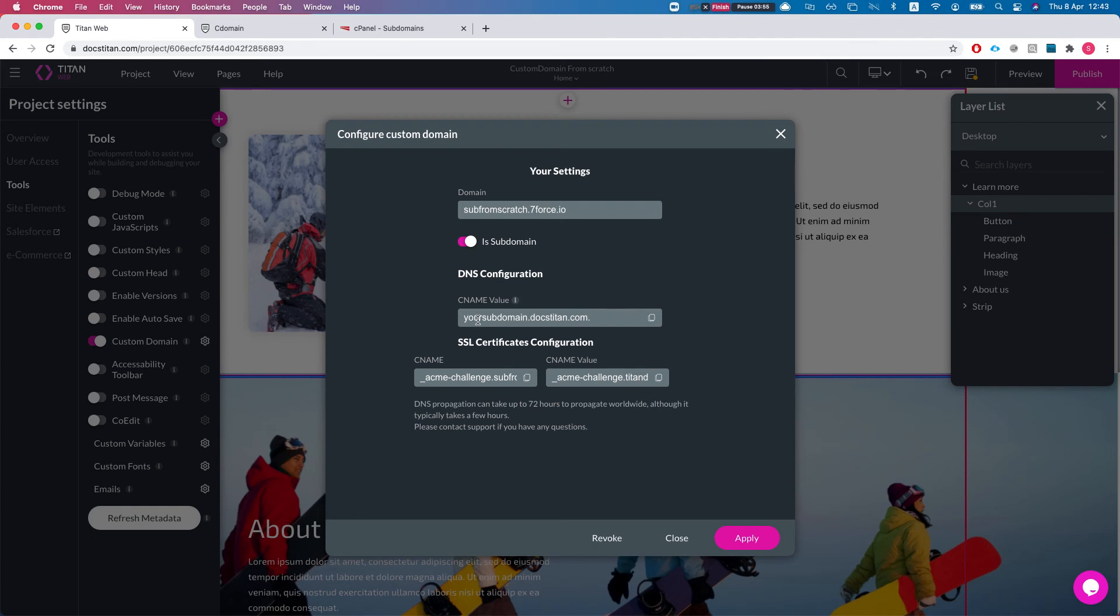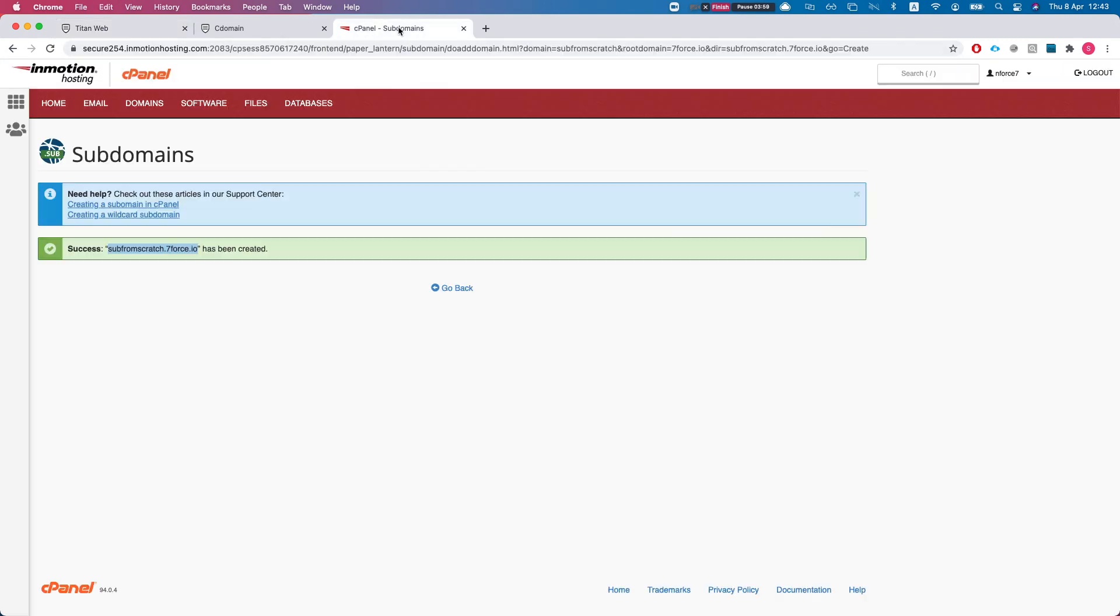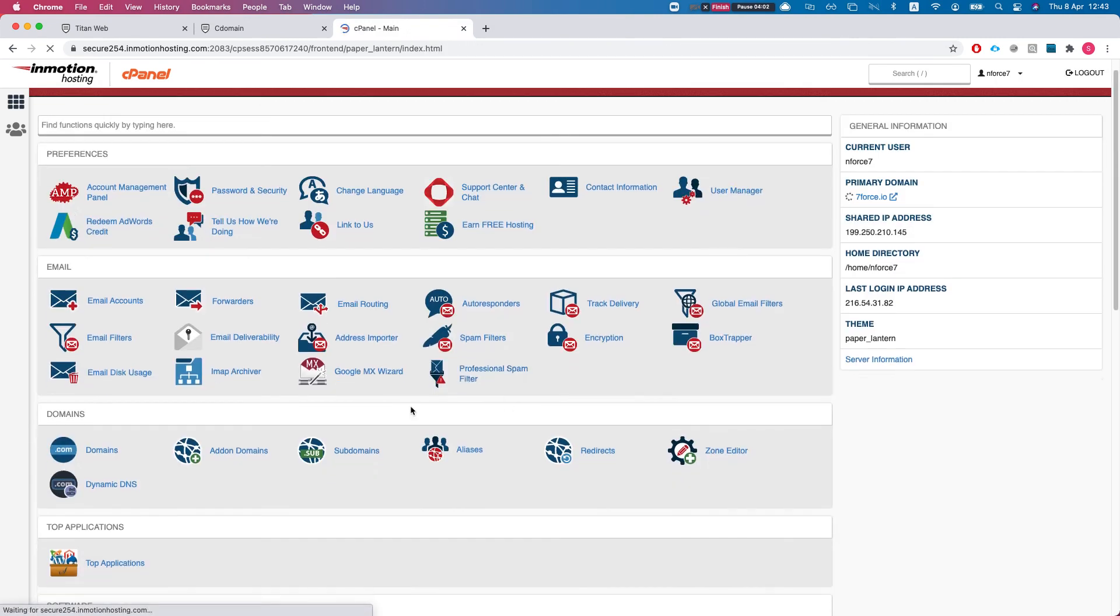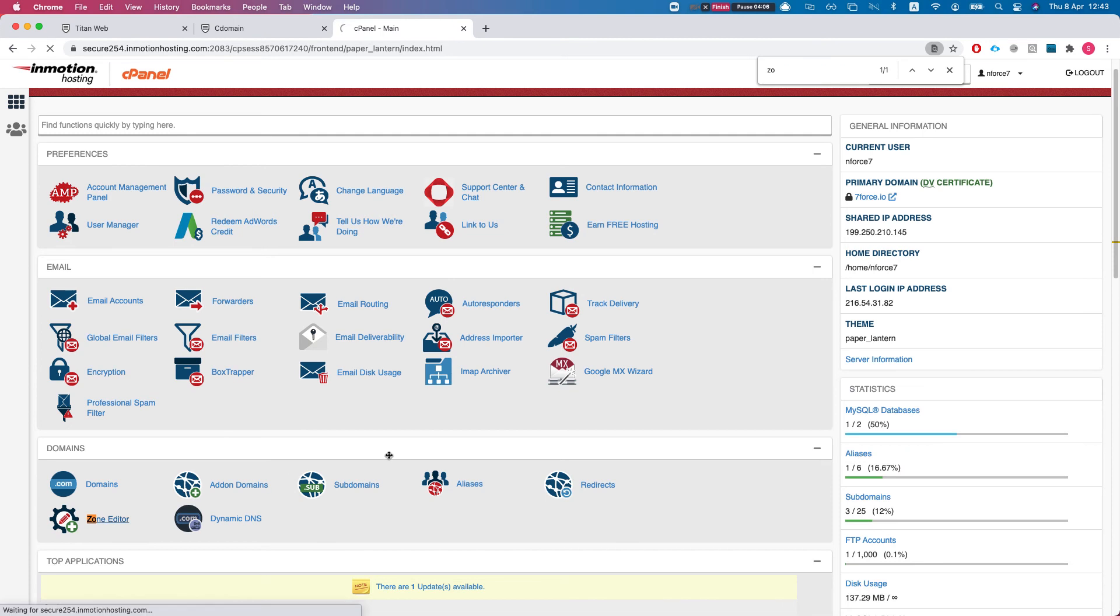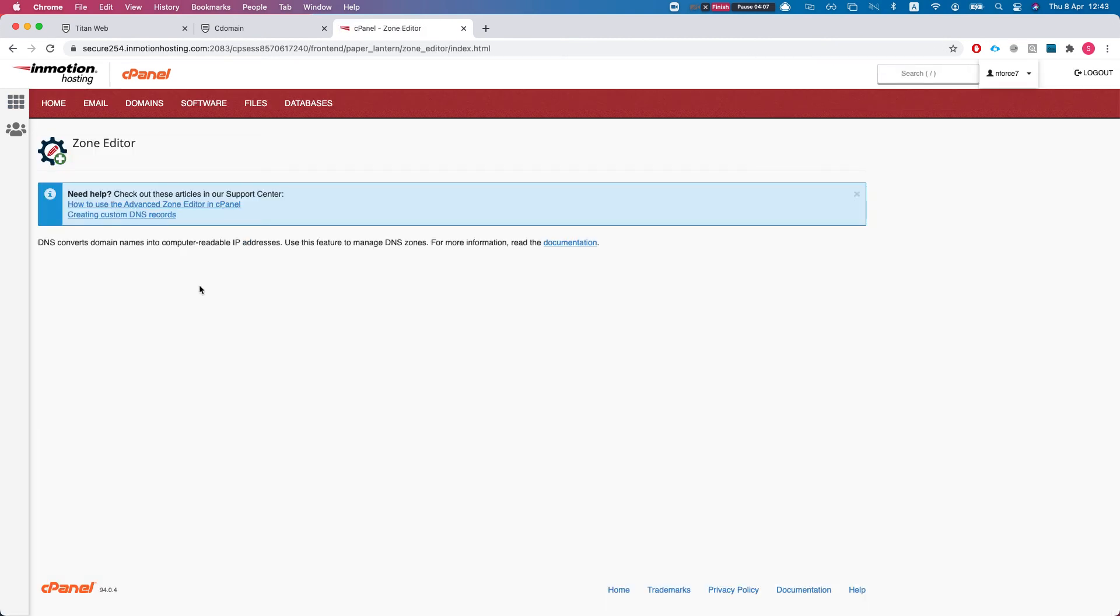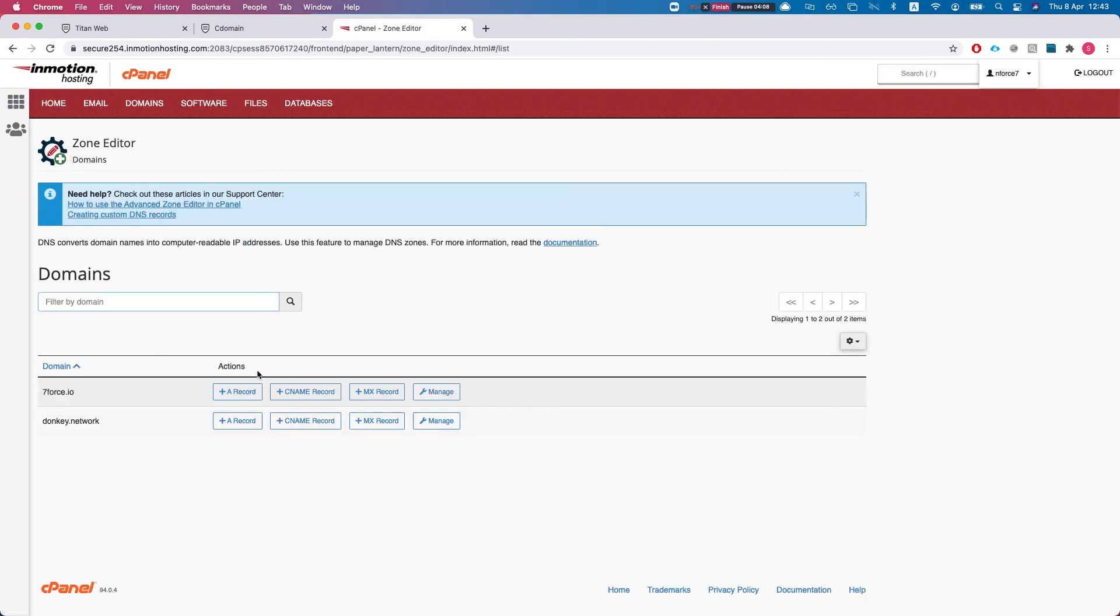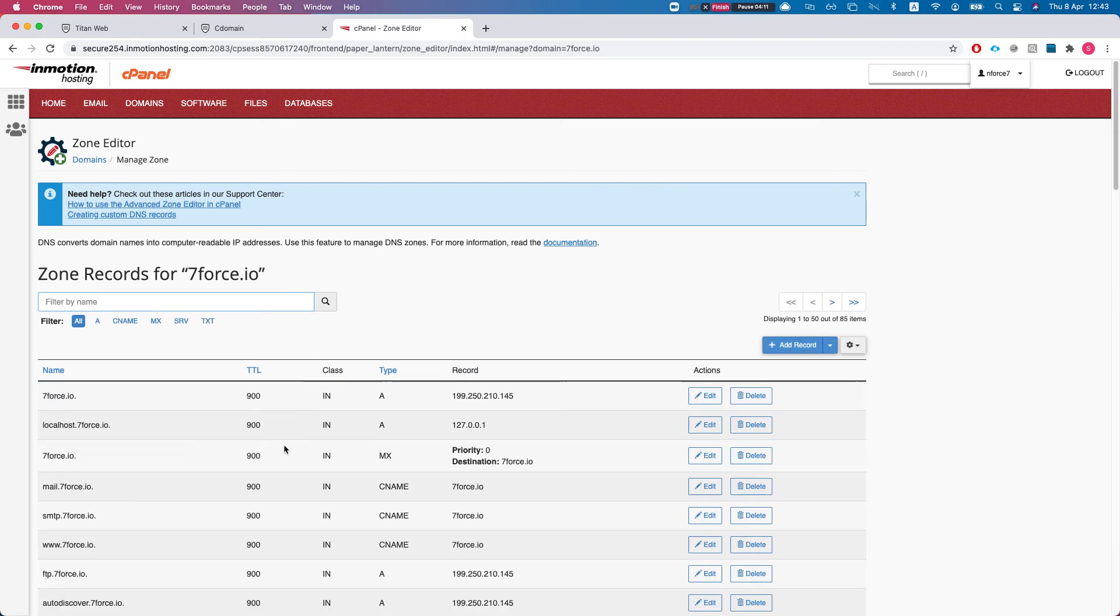And now I get my DNS configurations. So I'll grab the CNAME value. Now I'll head back to my cPanel and I'll head over to zone editor where I can configure my CNAMEs and I'll hit manage.